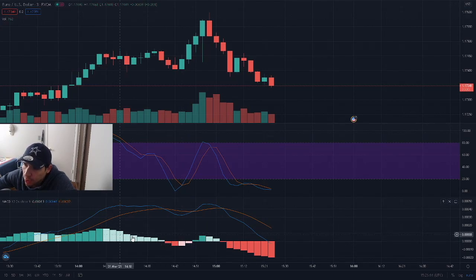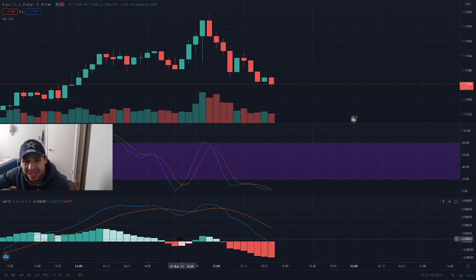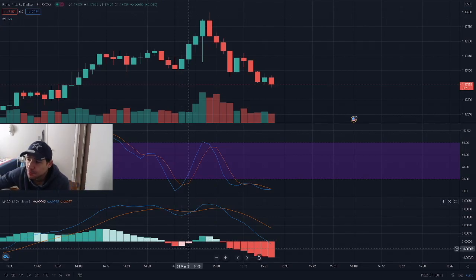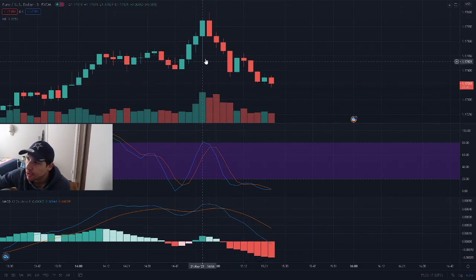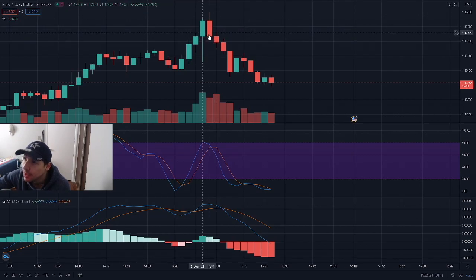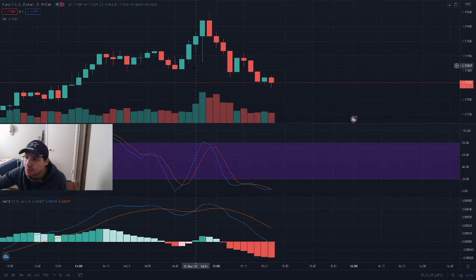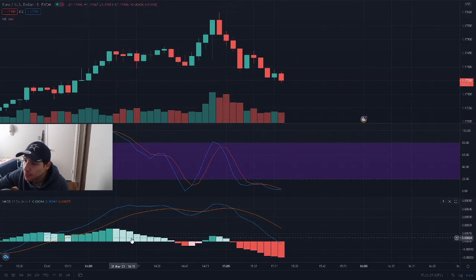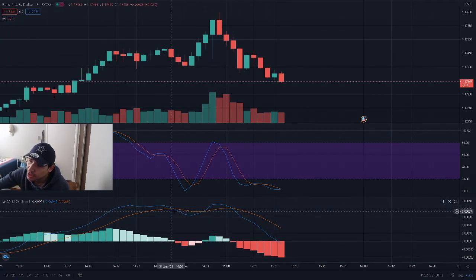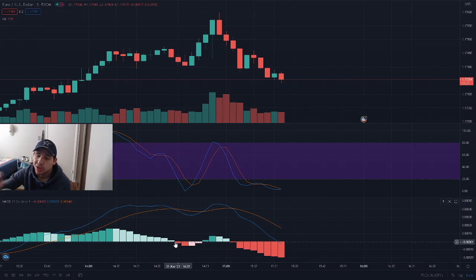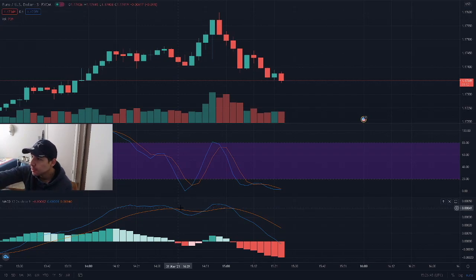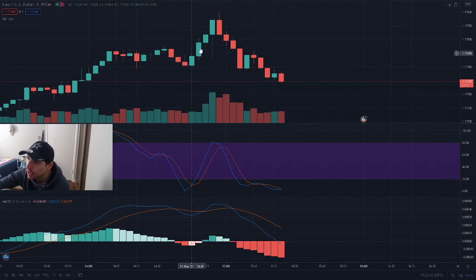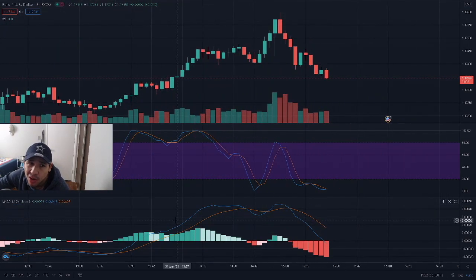If you see a light green or light red on the MACD histogram, that is a red flag — be careful, it might be riskier. As you can see here, a strong buy is indicated by dark green, but right here it's light green and you can see it switched to a sell with a red candle. This is a three-minute trade — you can do three-minute, two-minute, or one-minute, it doesn't matter. A strong red cross in the histogram is a strong sell indication, but if it's in the overbought zone, it's not as reliable.